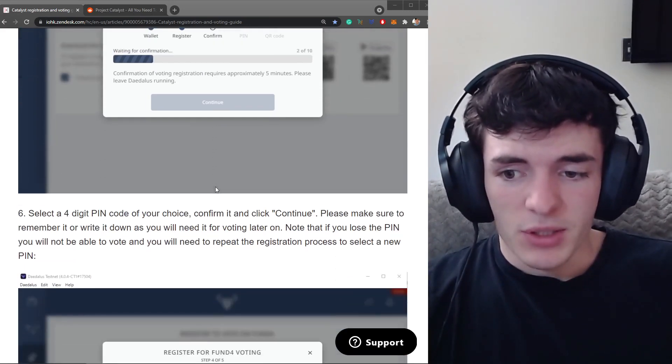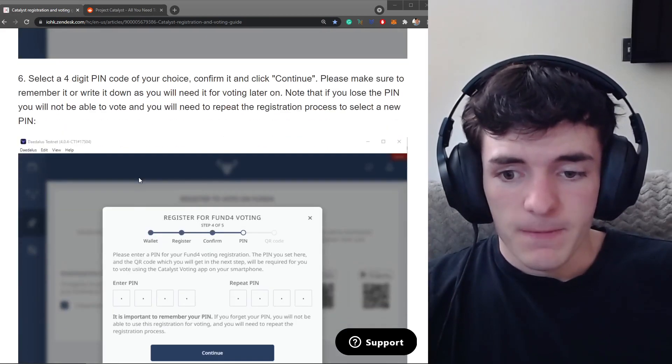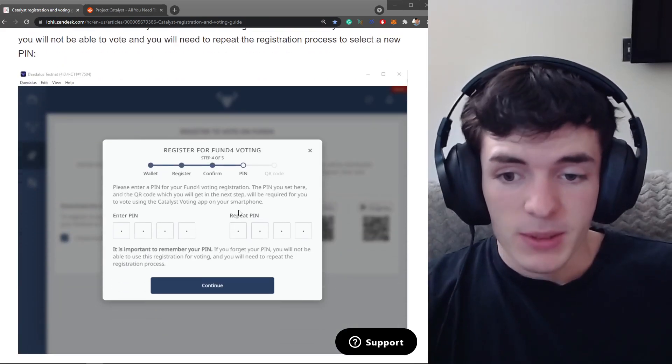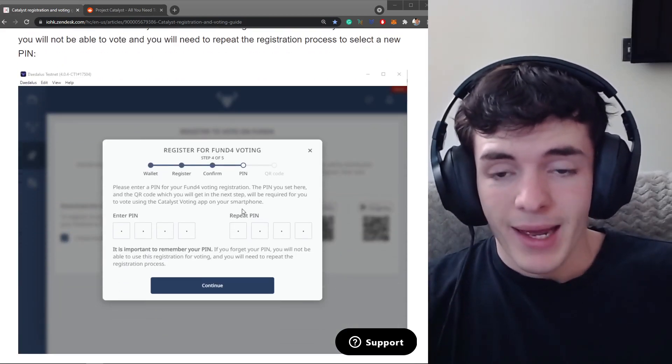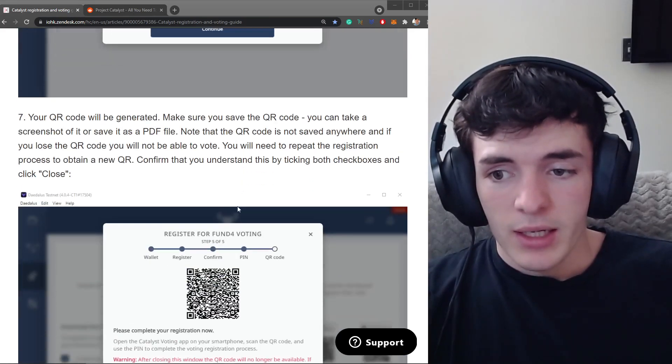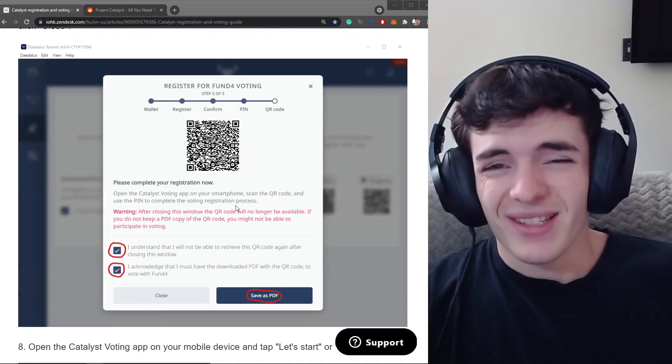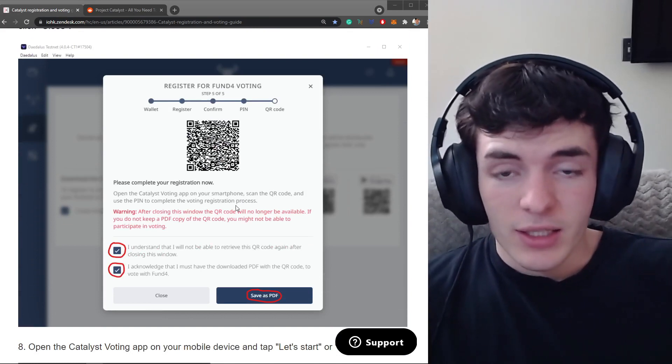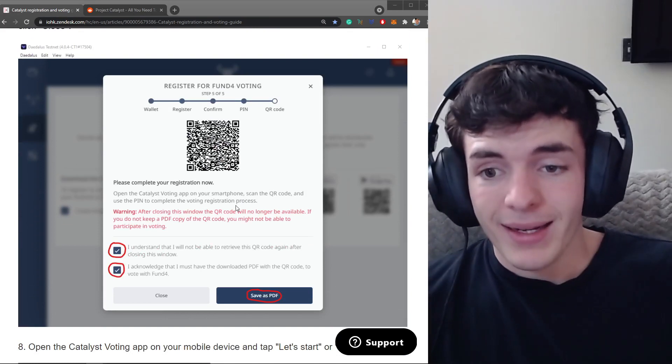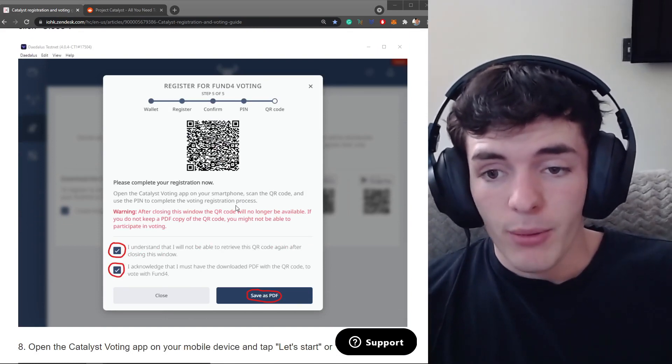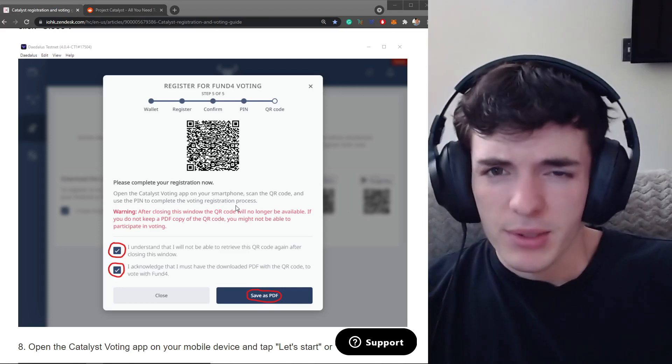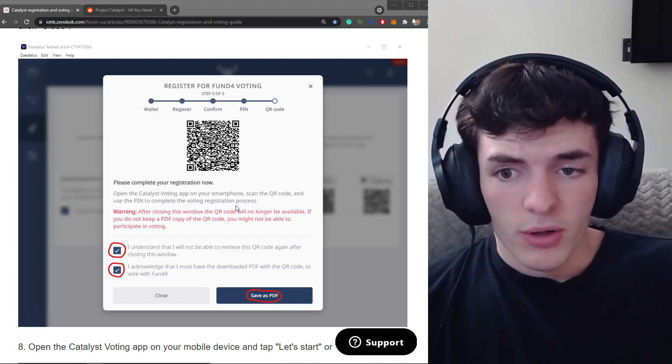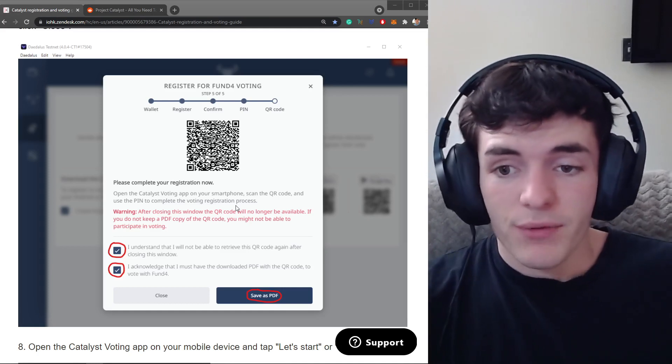But once you follow these steps and you keep going, you do everything, you're going to enter a pin. This pin's pretty important, this is your pin to access voting. Then it's going to give you a QR code.